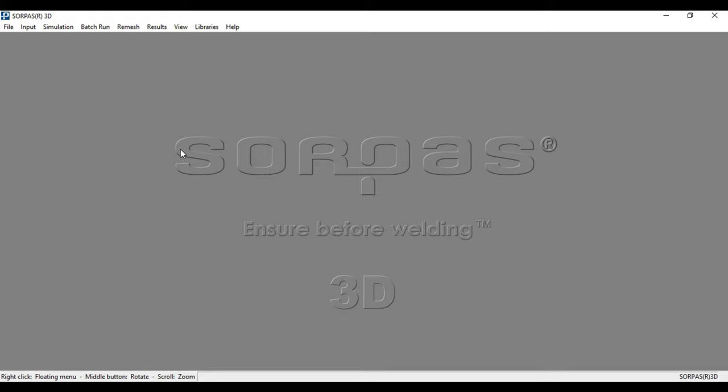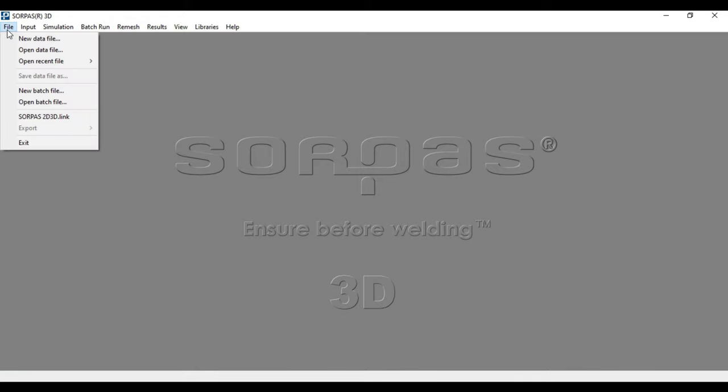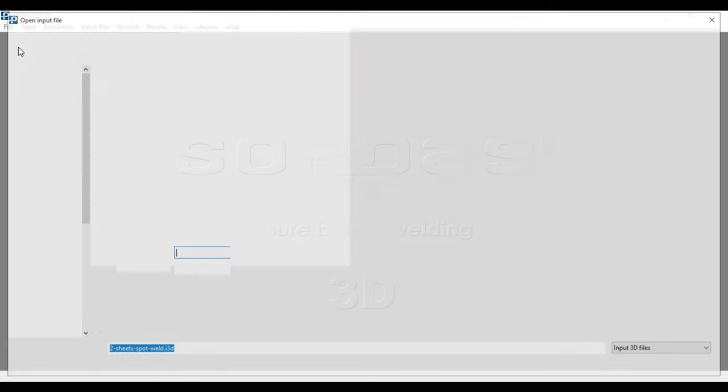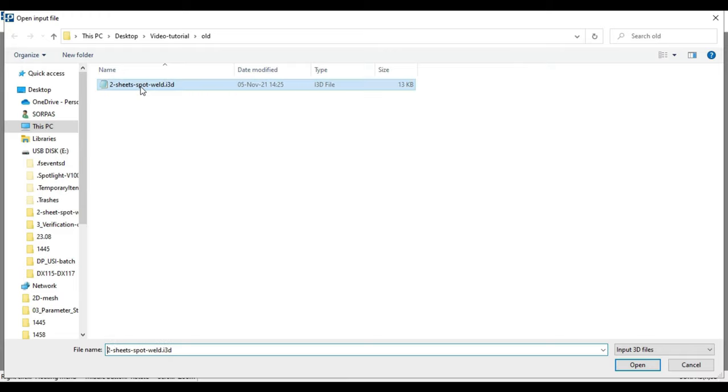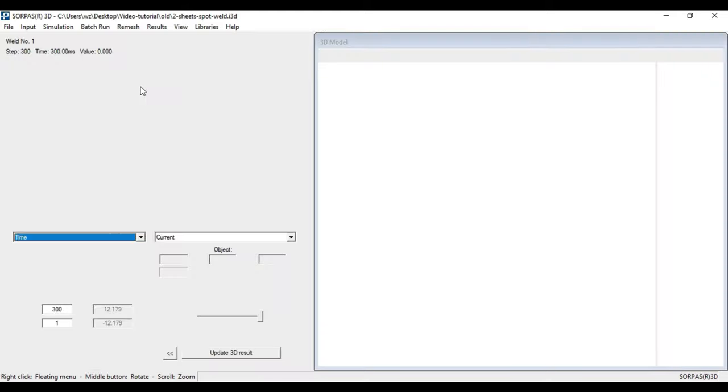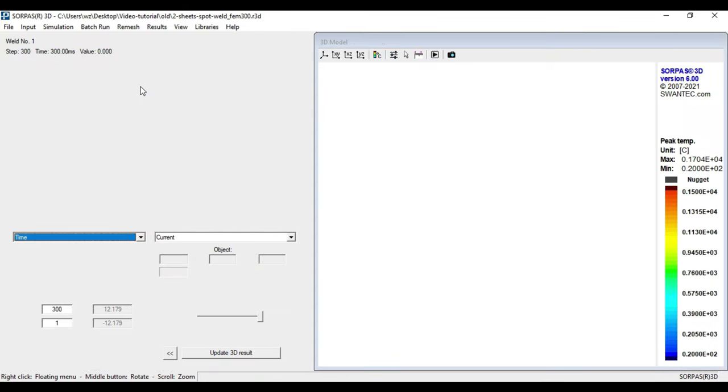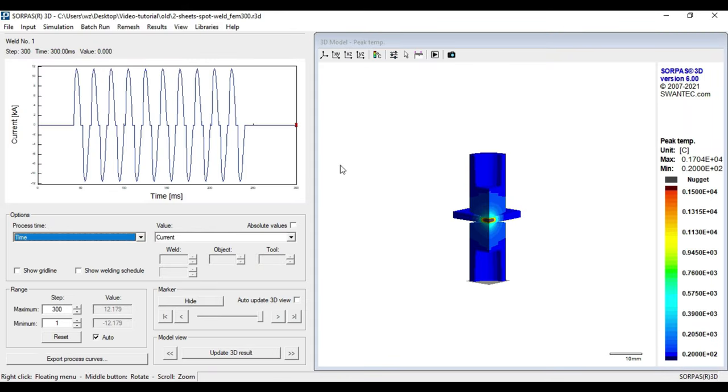Finally, by reopening Sorpers and pressing the File button in the menu bar once again, we can open the result by clicking on Open Data File and choosing our created i3D file of the model. In the appearing window, we can now see the 3D model on the right side.